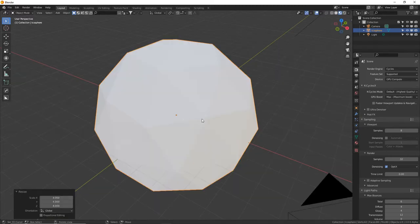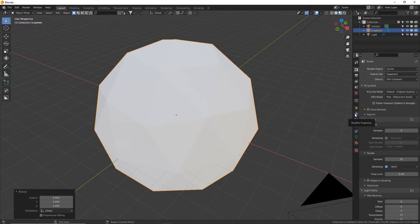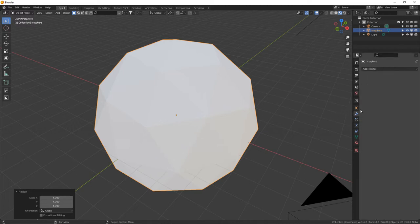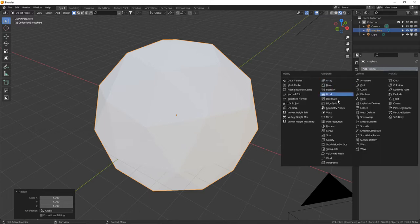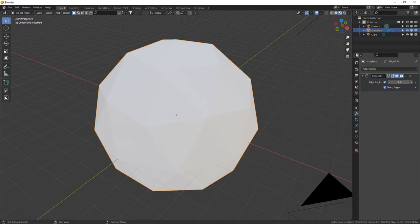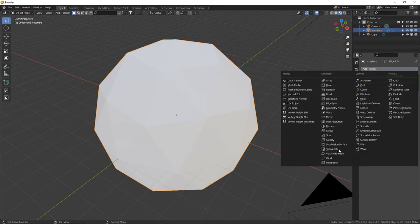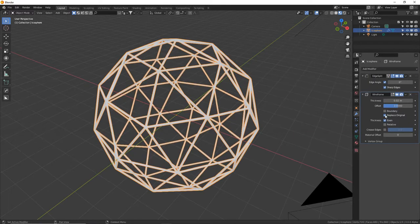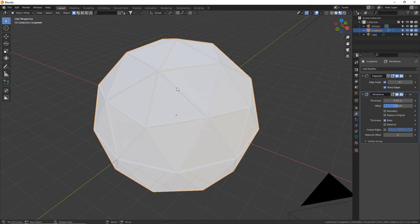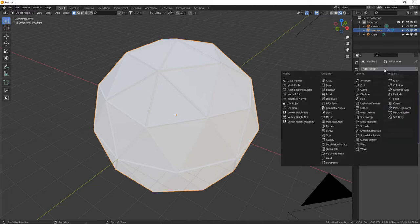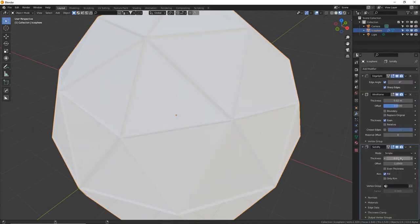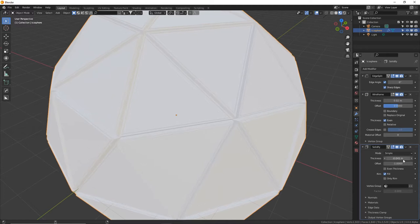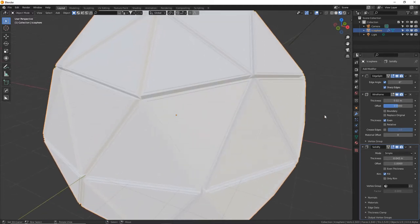I'm going to size this up by four by pressing S, typing 4, and Enter. Here's a really cool combination of modifiers that gives a neat hard-surface procedural look — it can be applied to pretty much any mesh. With your object selected, go to the wrench/modifiers menu. Add an Edge Split modifier and put the degrees to zero. Next, add a Wireframe modifier at the bottom and uncheck Replace Original. So it's making a wireframe but keeping the original mesh there.